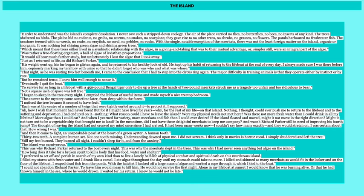Which meant that the trees, these trees either lived in a symbiotic relationship with the algae in a giving and taking that was to their mutual advantage or simpler still were an integral part of the algae, was rather a free-flowing organism, a ball of algae of leviathan proportions. It would all bear much further study but unfortunately I lost the algae that I took away. Just as I returned to life, so did Richard Parker. He even claims that he took some of the algae and kept in the lifeboat to study when he arrived on land, but unfortunately it got lost. He says that he and Richard Parker both had this reset, they both returned to life.